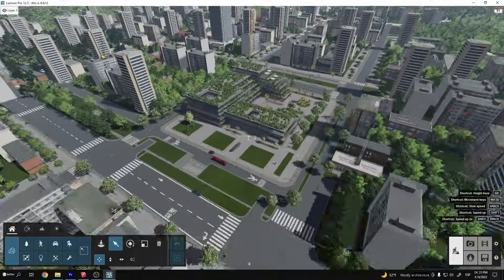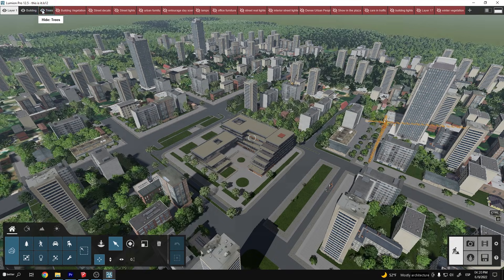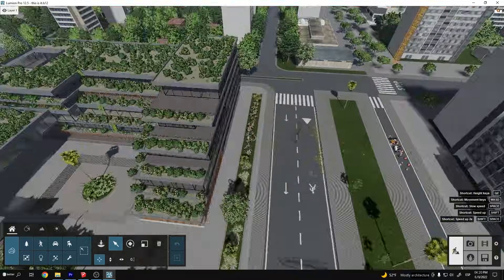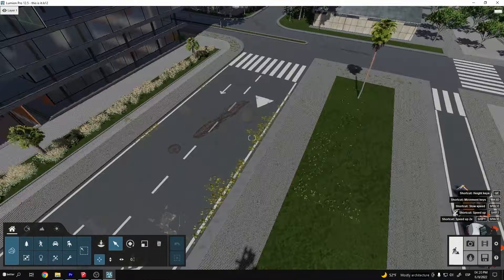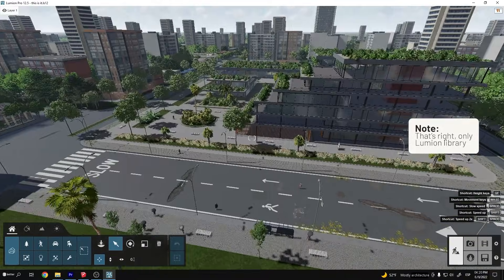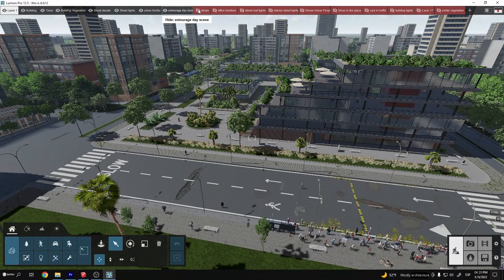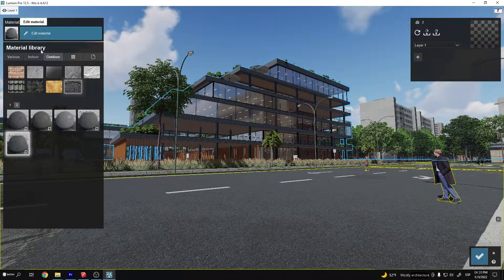With each scene I always separate each group of elements into layers. Here is a breakdown of all my layers: I have the context buildings, trees, building vegetation, street decals, urban furniture, interior lamps and furniture, people, traffic, etc. This layering method is essential when creating your file — organization is the base to a set of structured images.